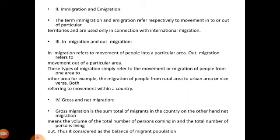In-migration and out-migration — in-migration refers to movement of people into a particular area, while out-migration refers to movement out of a particular area. This type of migration refers to movement of people from one area to another — for example, migration of people from rural areas to urban areas or from urban areas to rural areas — both referring to movement within a country.